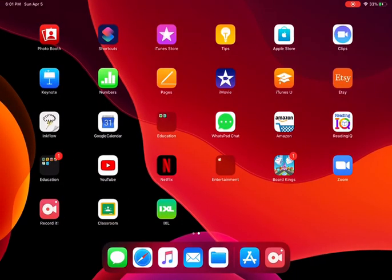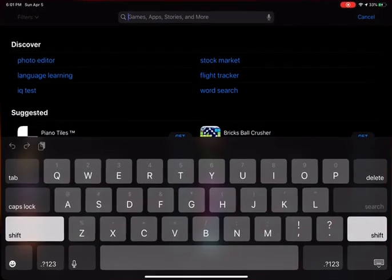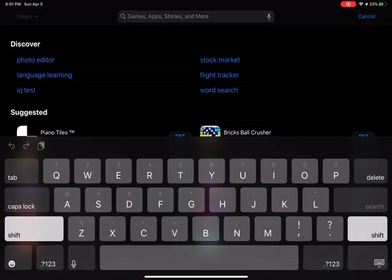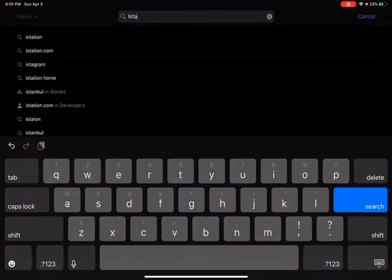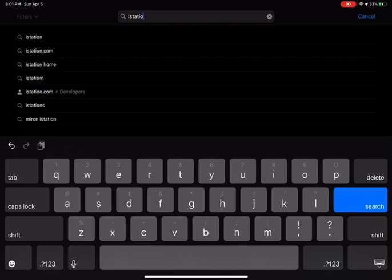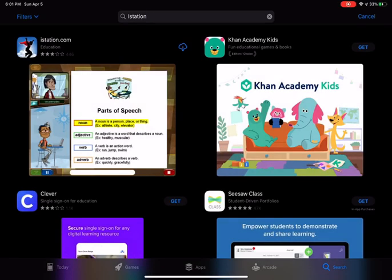What you need to do is go to your app store, and on the search bar, go ahead and press iStation. You spell it I-S-T-A-T-I-O-N, and go ahead and press search. You'll see the icon on the left-hand side screen at the top — it's the little boy that looks like he's flying with a red cape. Go ahead and download the app.